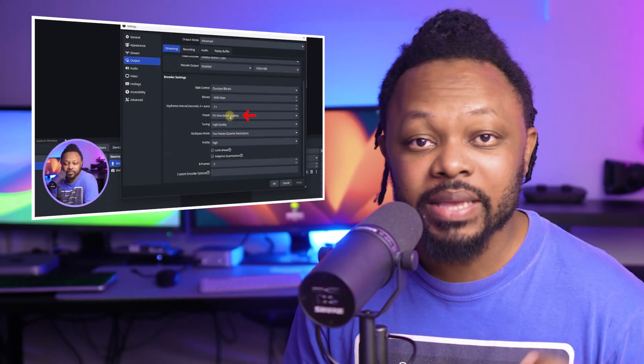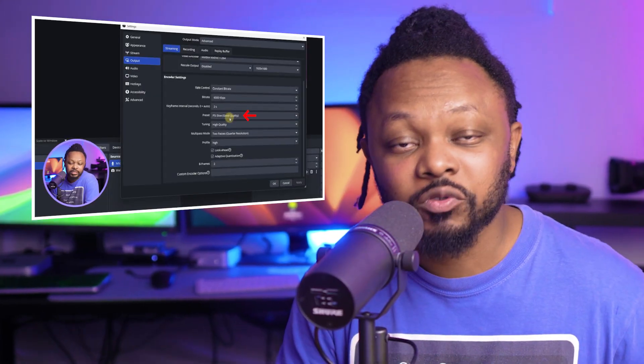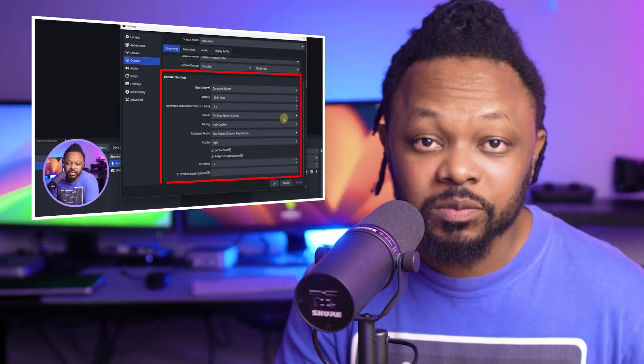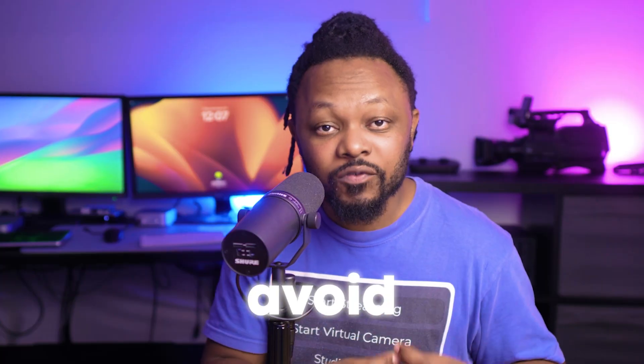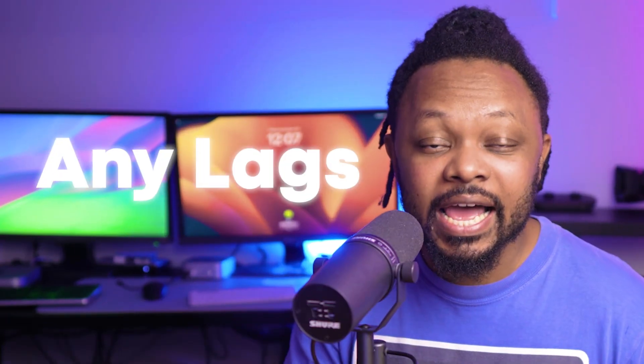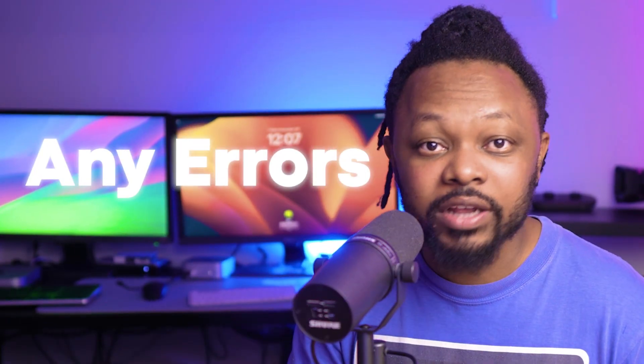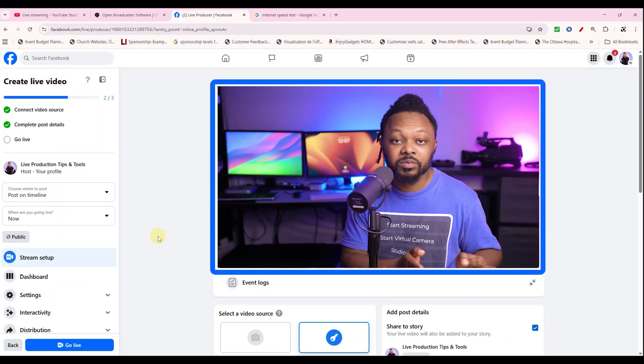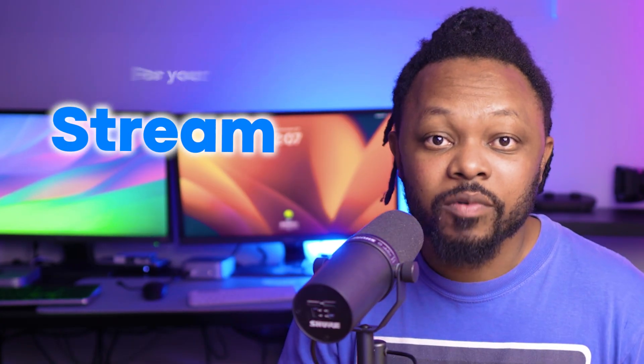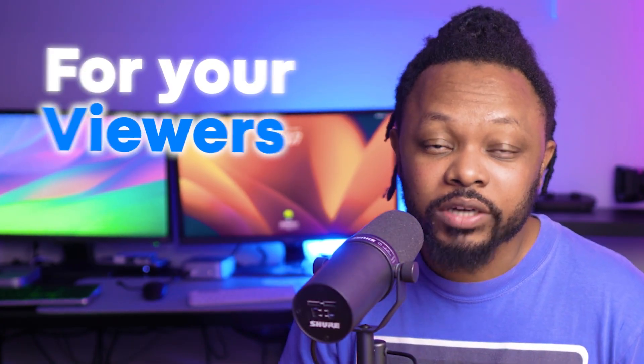In today's video, I'm going to show you the best OBS settings for live streaming to Facebook, especially if you want to avoid any lags or errors to make sure when you go live to Facebook, you actually have a smooth stream for your viewers. So let's not take much time. Let's get into it.